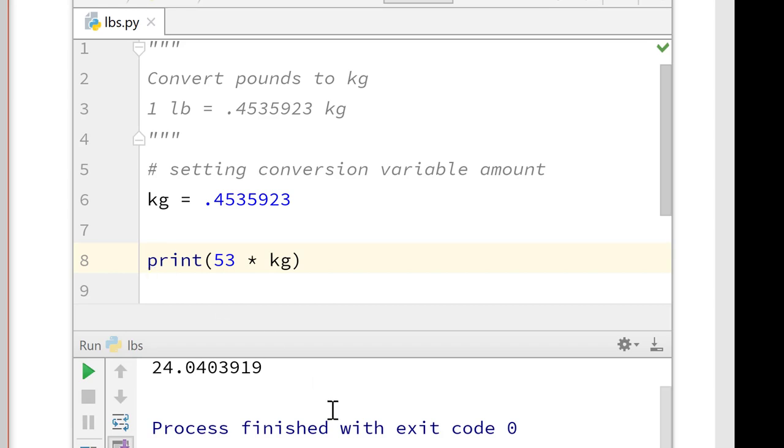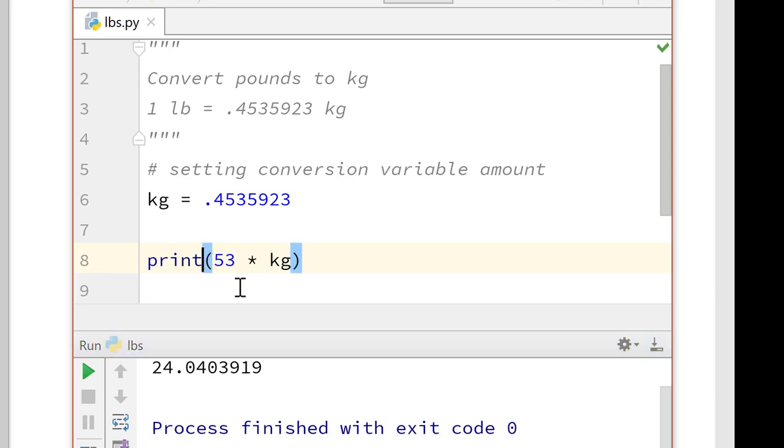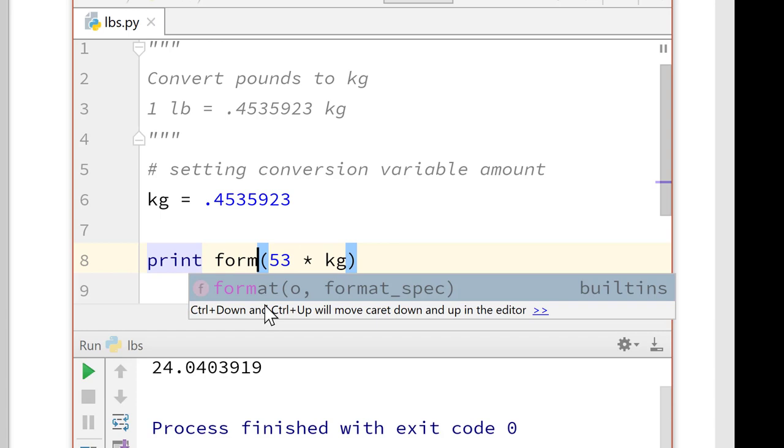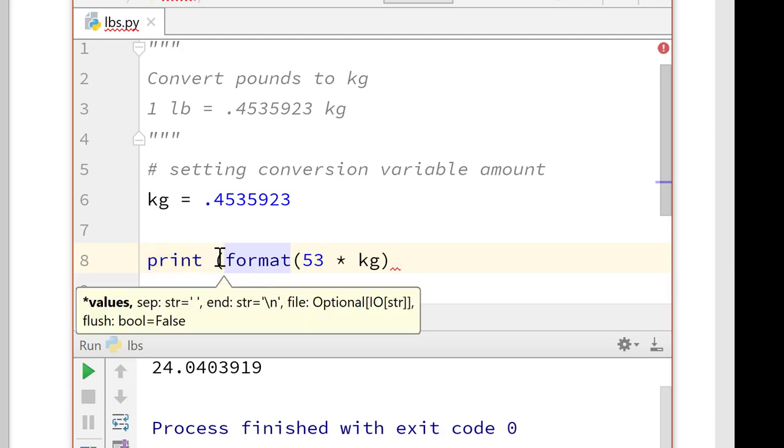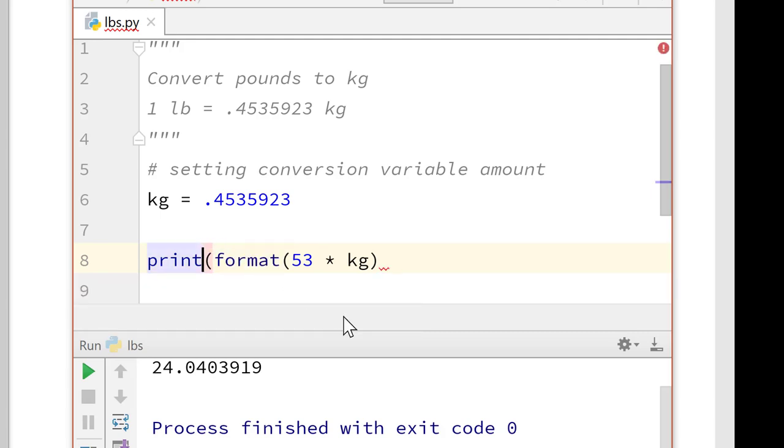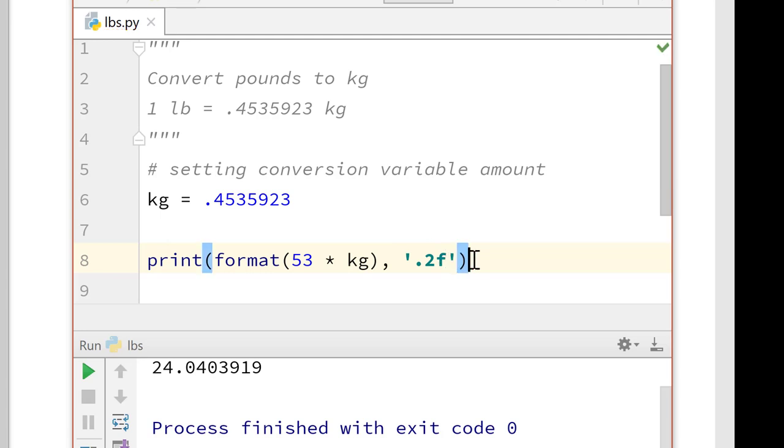So the next thing we need to do is we need to have it format properly. So we're going to use our format statement. And we need to make sure we get our parentheses correct. And we want it to be 0.2f. That'll give us two points of precision and tell it that it's a float. And let's test it again.